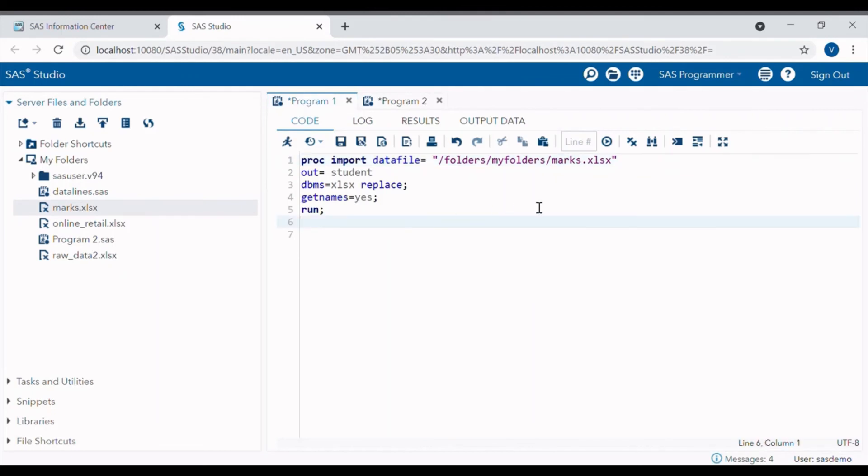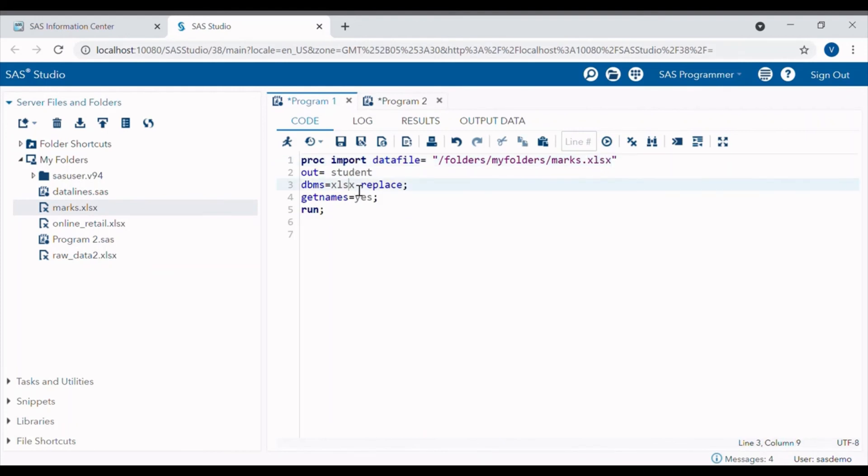If the file is in comma separated values, we have to just write CSV at the place of XLSX and DBMS equals CSV to tell the SAS that the file includes comma separated values.